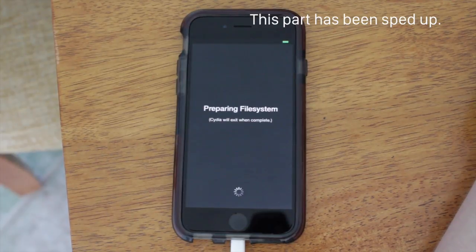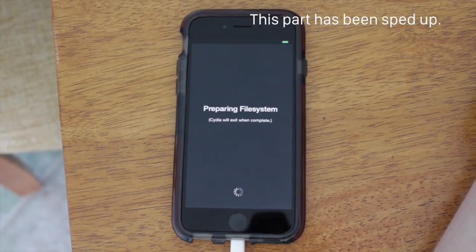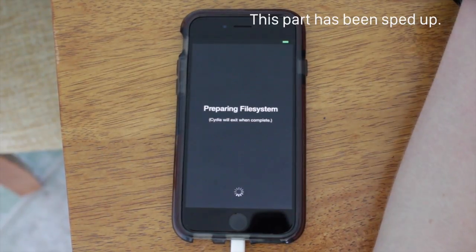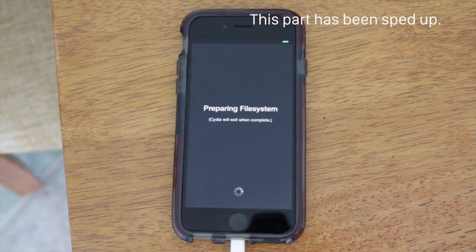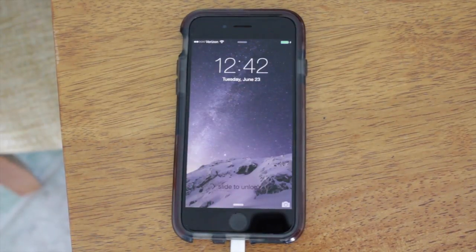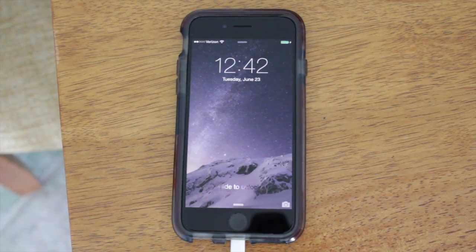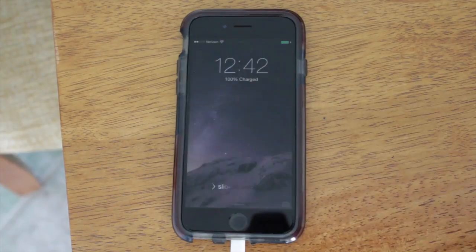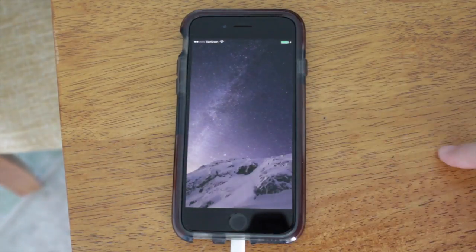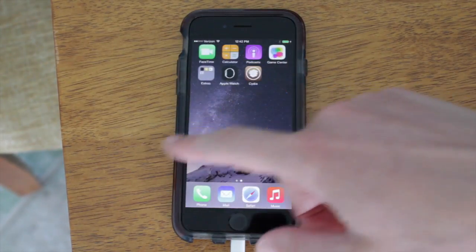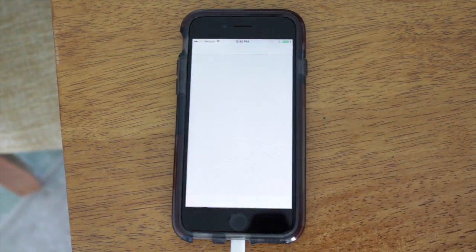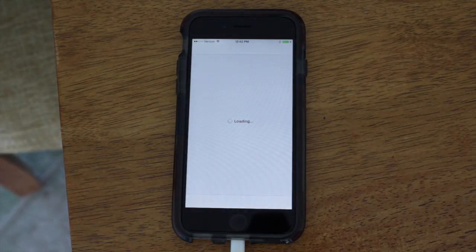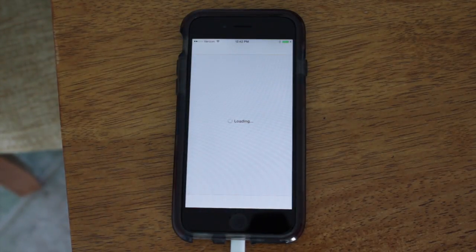it might take longer depending on the speed of your device. I'm sure an iPhone 6 will do this faster than maybe an iPhone 4S. But once that has completed, just go ahead, slide to unlock just one more time, and you will be good to go. Your device will have restarted, go back to Cydia, and it will refresh your sources.